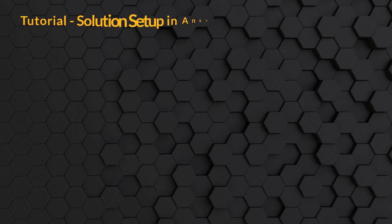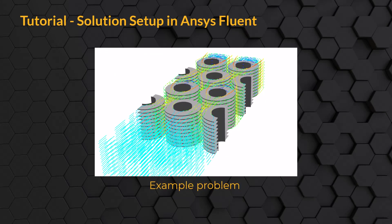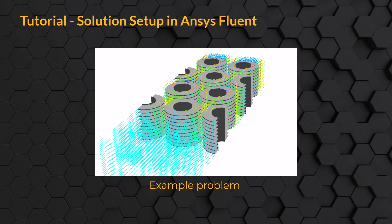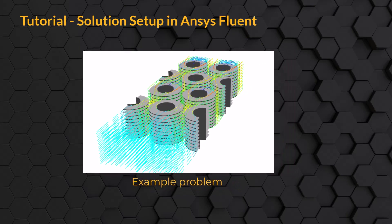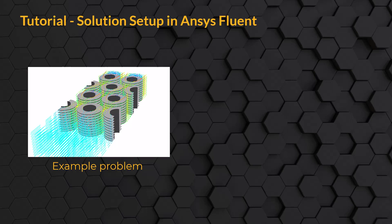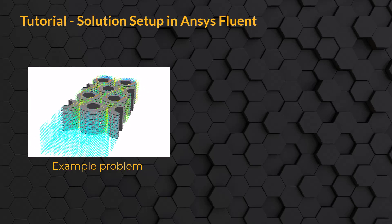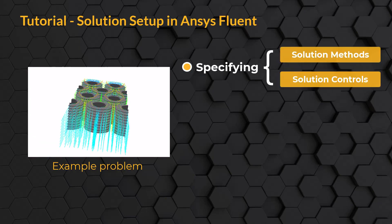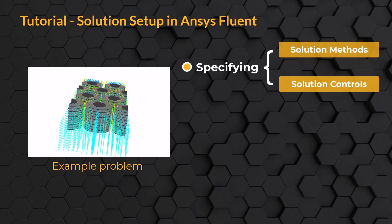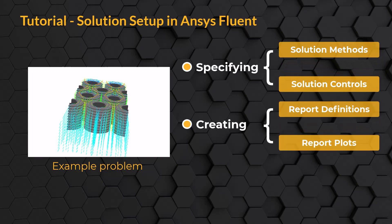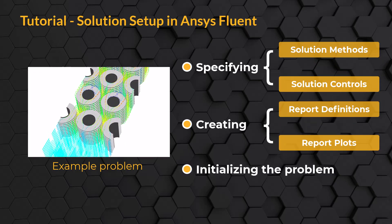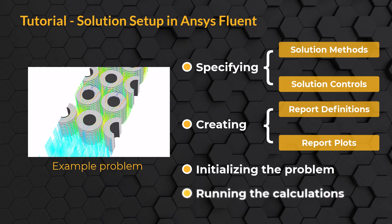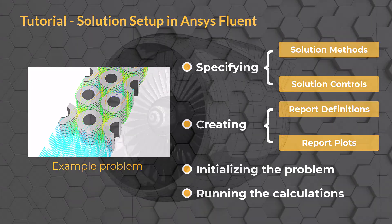Hello and welcome. In this video lesson, using the example problem of flow over a finned heat exchanger, we will understand the various operations in the solution tab of ANSYS Fluent such as specifying the solution methods and controls, creating report definitions and report plots, initializing the problem and running the calculations and much more. Without further delay, let's get started!